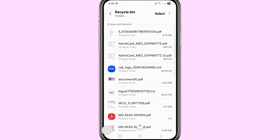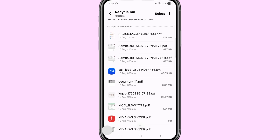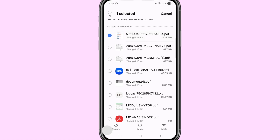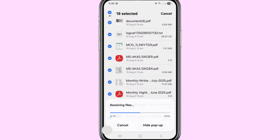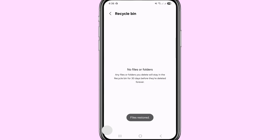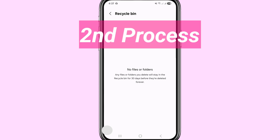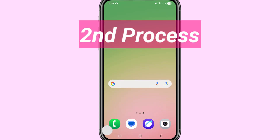To restore all files at once, tap the top-left corner for the All option, then click Restore All. You can see all deleted documents and PDF files are now recovered. That completes the first method.